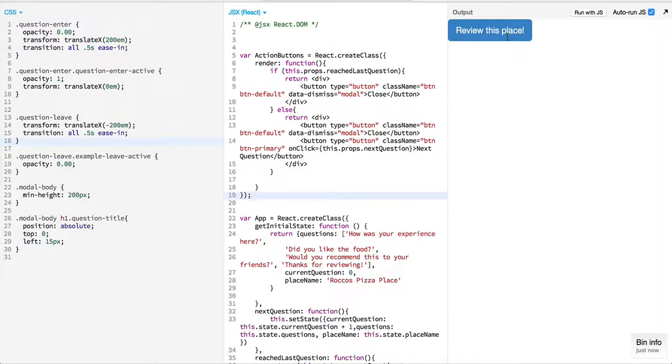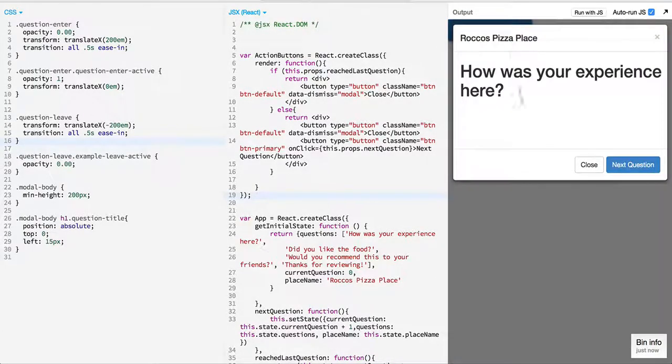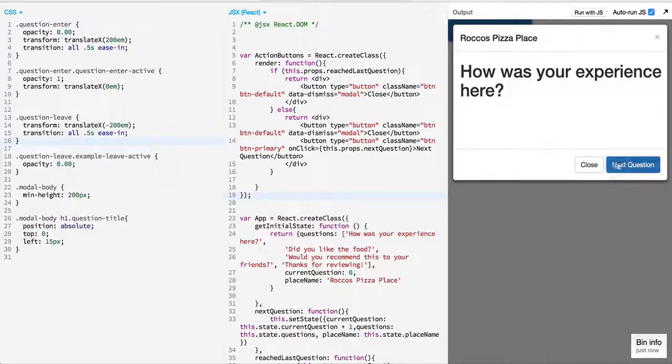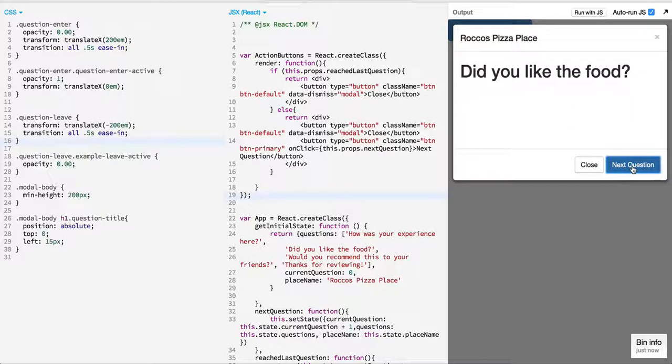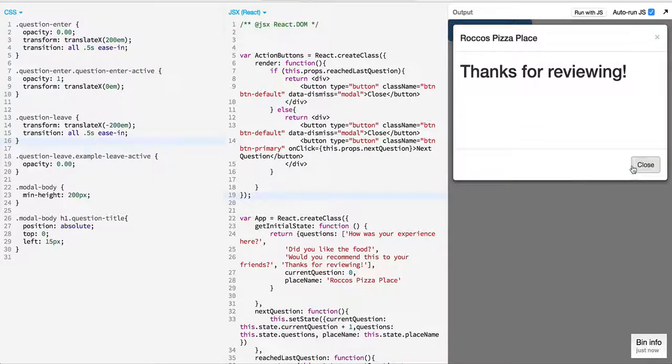So in a previous episode we saw that we had created a simple modal which displays questions, and on seeing next question we loop through the questions and in the end we just say thanks for reviewing.